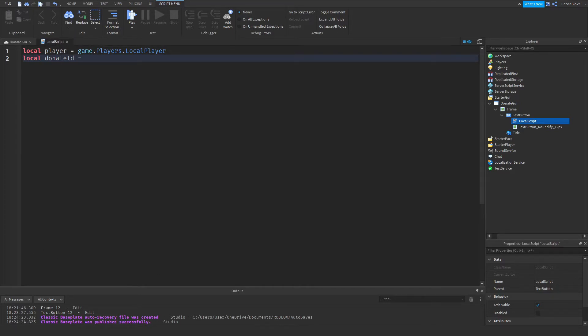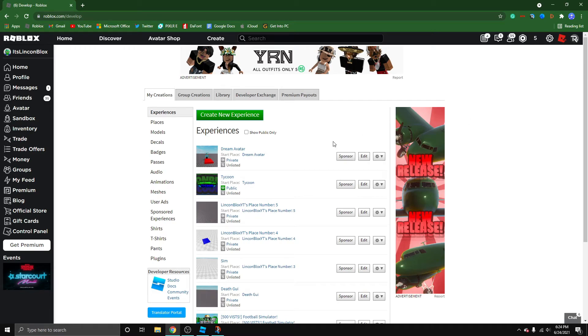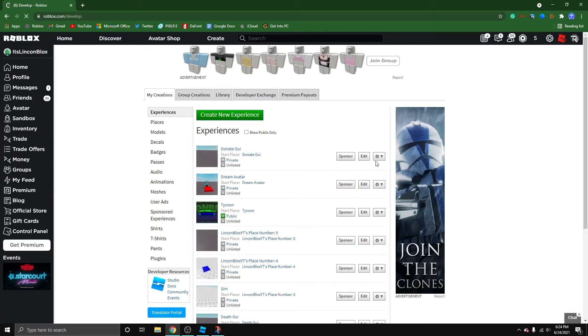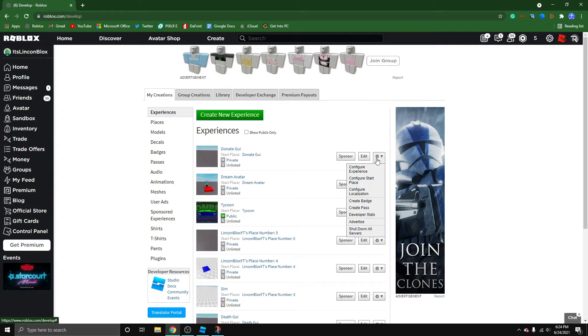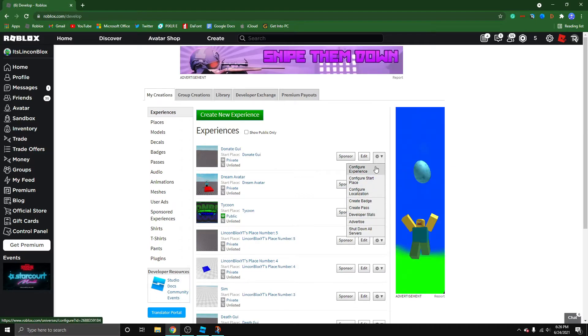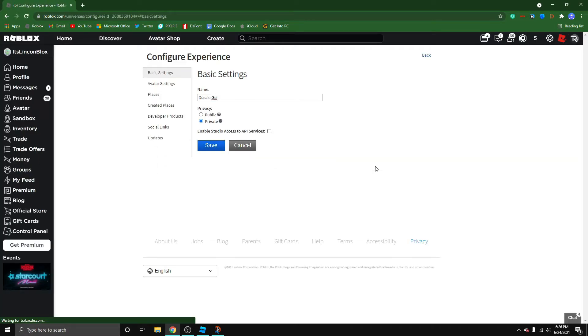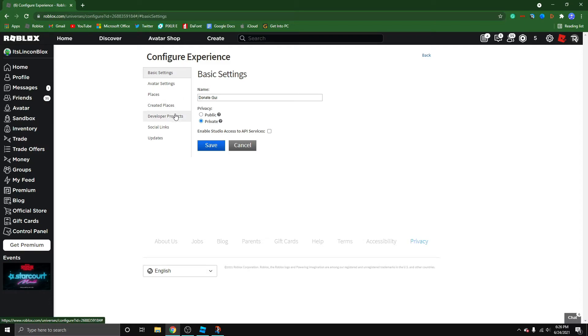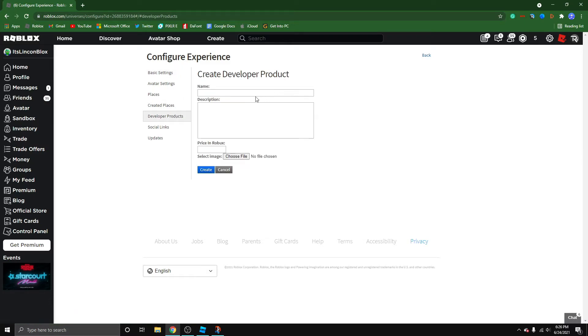So now if I go back to my browser, I reload my develop page, I go to my donate GUI and configure experience. Now you're going to want to go to developer products. Click create new.